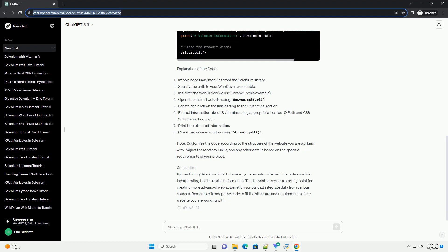Prerequisites: Code Example. In this example, we'll use Selenium with Python to automate a simple web interaction, fetching B-Vitamin information from a website. For demonstration purposes,